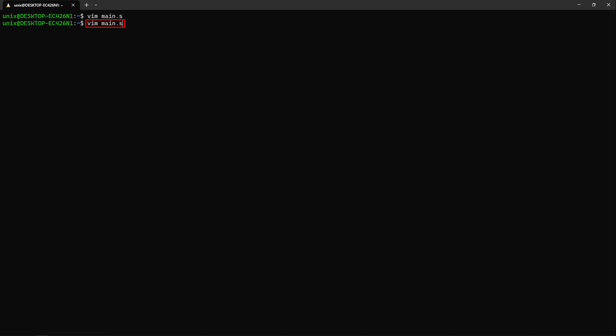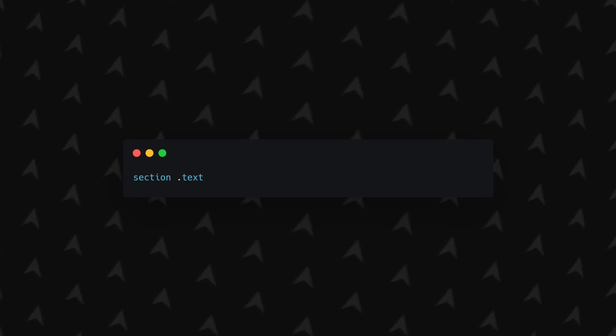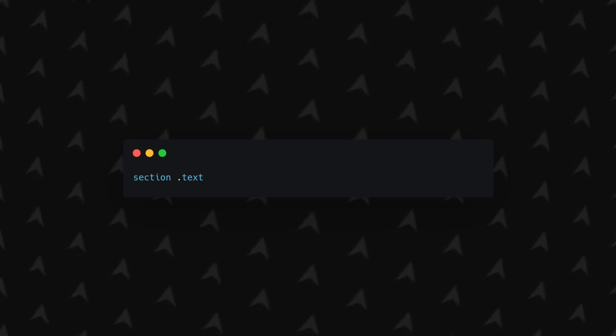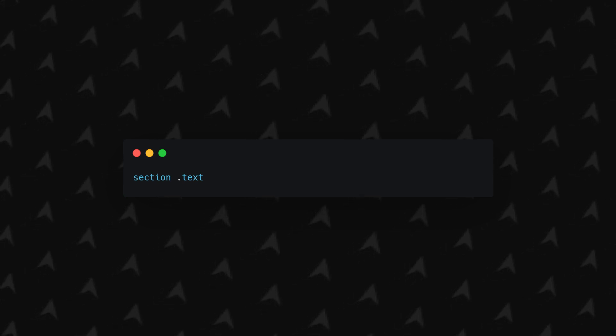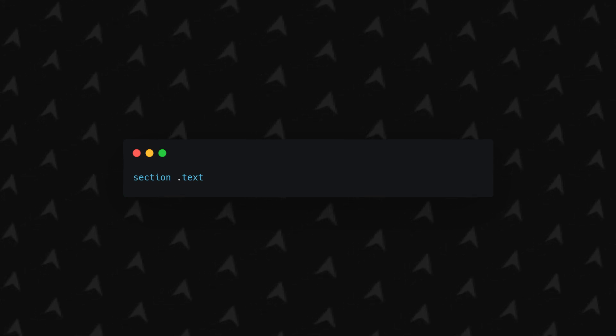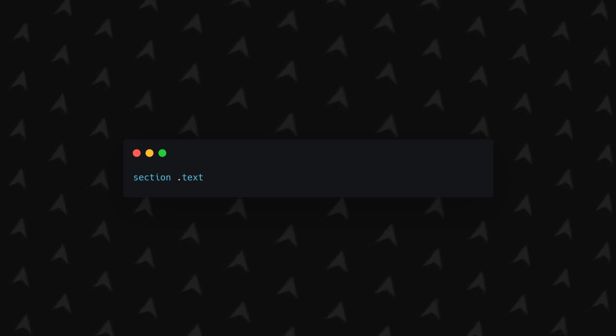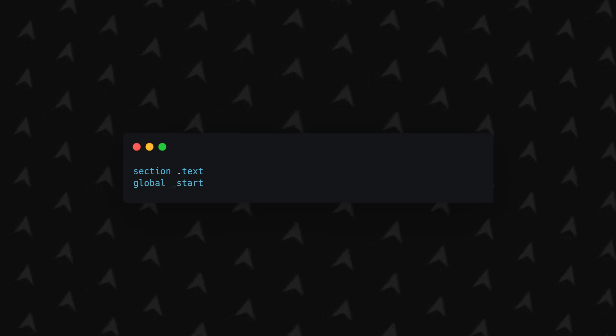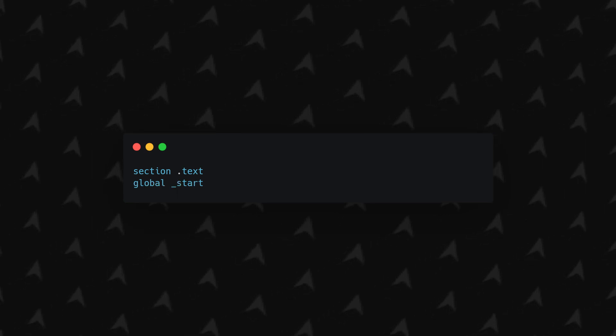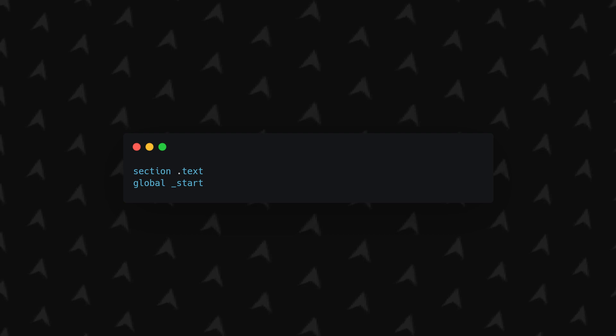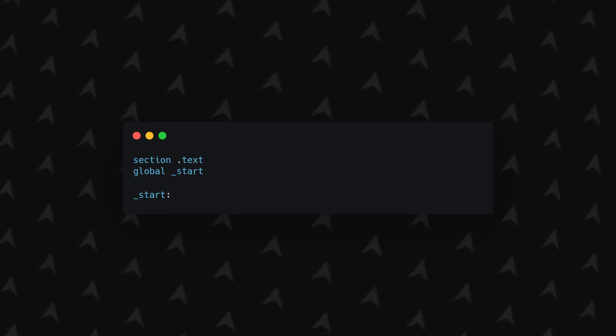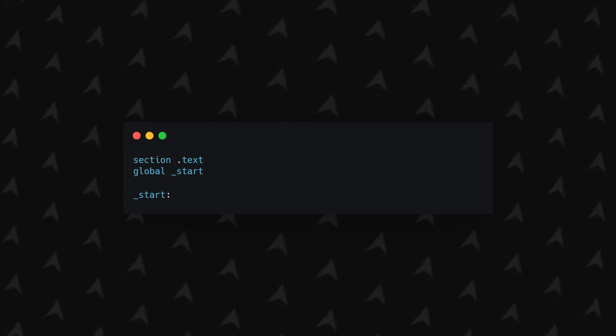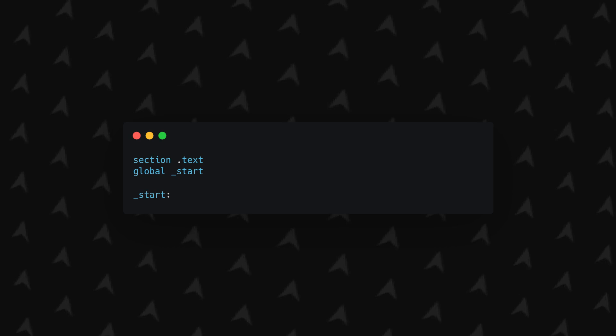Now type vim main.s again and type dd to remove all the lines you might have wrote if you did what I said. Now you can go in insert mode and we will begin writing our first assembly program. We will first type section .text which defines the text section where all the code will be executed. Click on the card at the top right corner to view my video on the subject. Then type global _start which will define a symbol for the entry point of the program. Now after typing _start: we will be able to write some instructions.